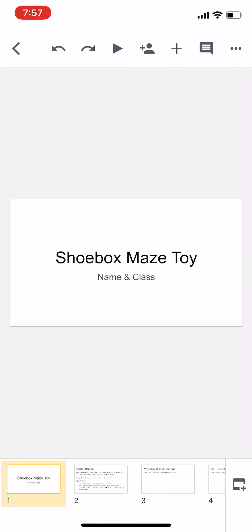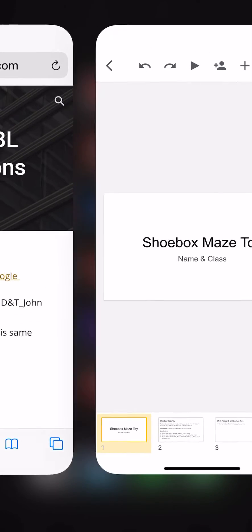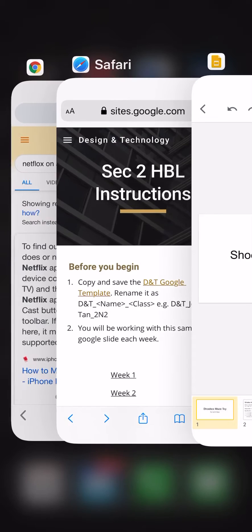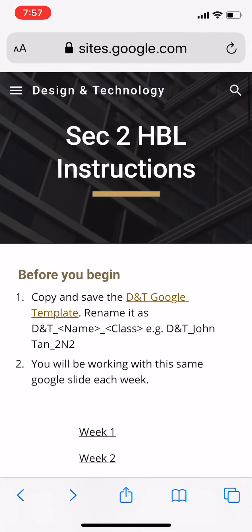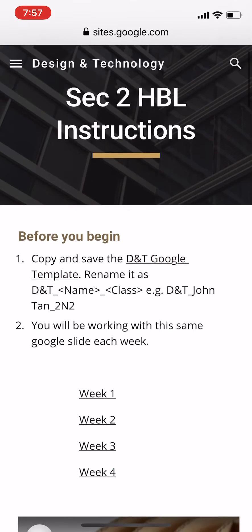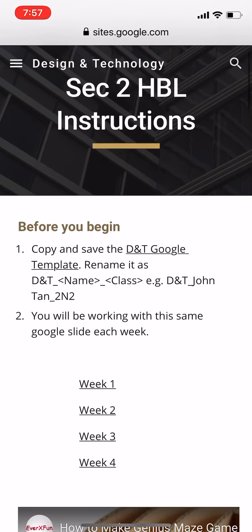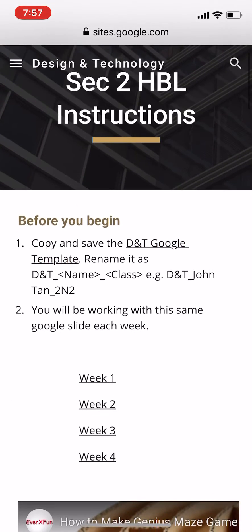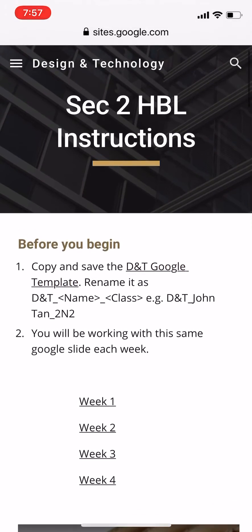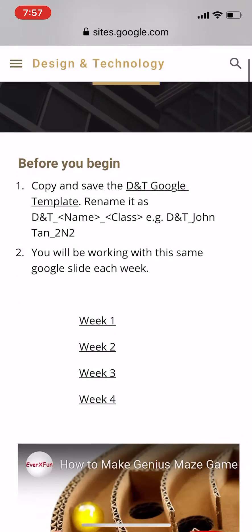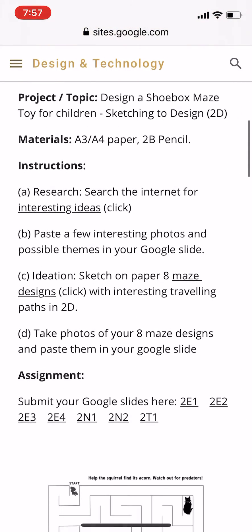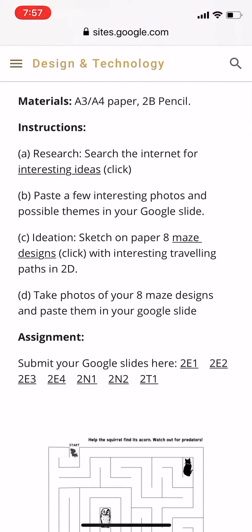As you progress in your Google slide, it will automatically save in your Google Drive. When you're ready to submit, simply come to the SEC2 Home Based Learning Instructions, and at the end of every week you will see the submission links.